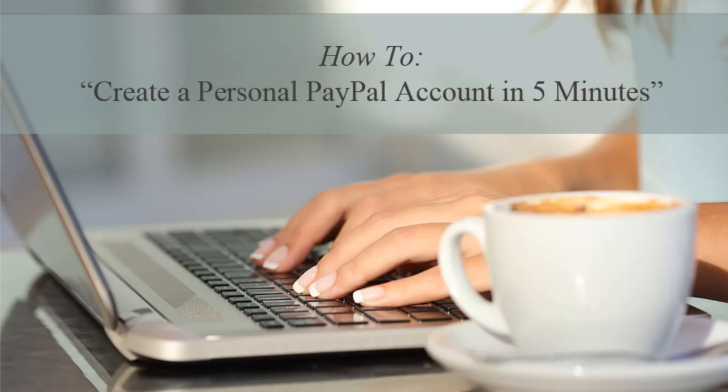Hi, Chanel here from Tips and Tricks HQ with another short tutorial demonstrating how simple it is to create a PayPal account.